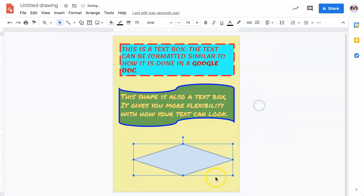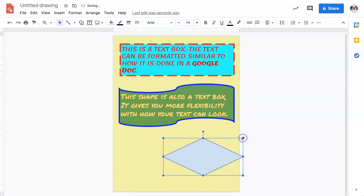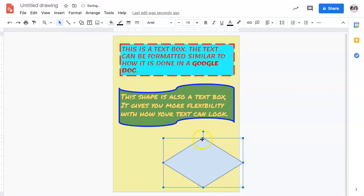Once you have inserted a shape, you can also resize it using any of the squares on the perimeter by simply dragging them inward and outward to make changes to its dimensions.